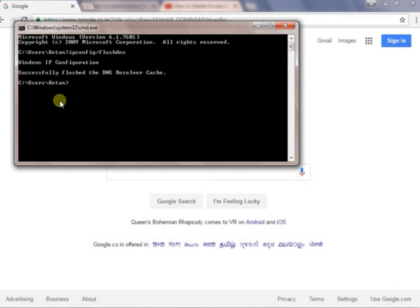This will help you to successfully flush out all the cache and the histories from your incognito window. Thank you for watching our video. For more videos you can subscribe to our YouTube channel. Thank you.